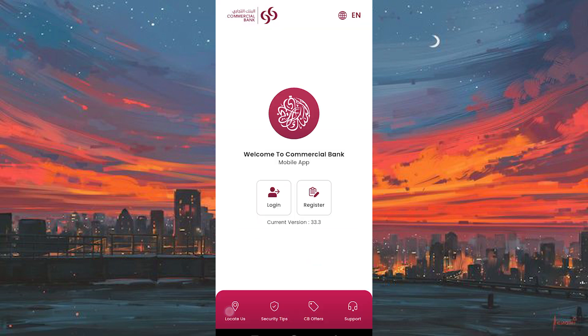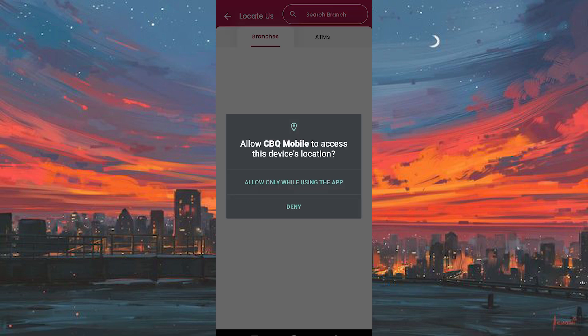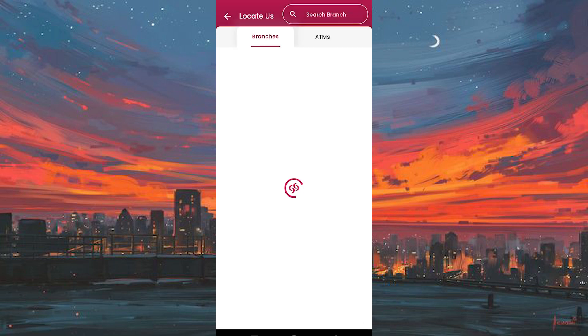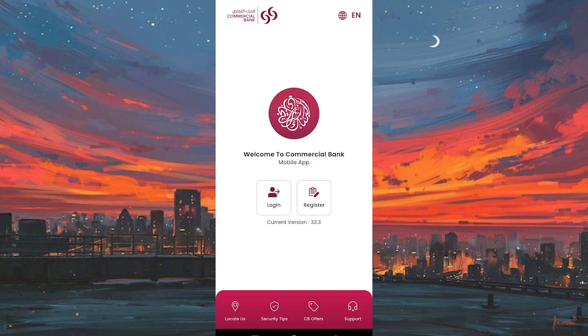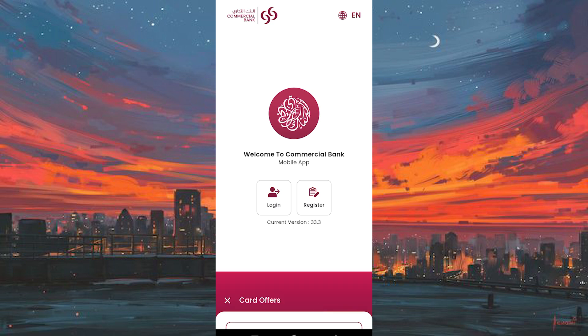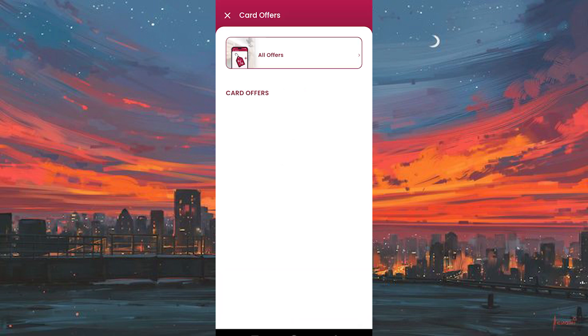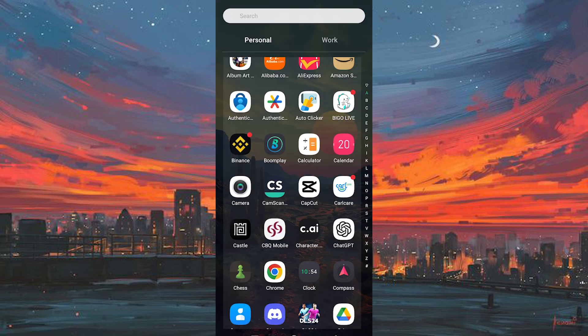Yeah, that's how to log in to Commercial Bank of Qatar Online Banking. Thank you for watching. If this video was helpful, please leave a like and subscribe to my channel for more videos like this, and click on that notification bell to never miss an update. We'll see you next time.